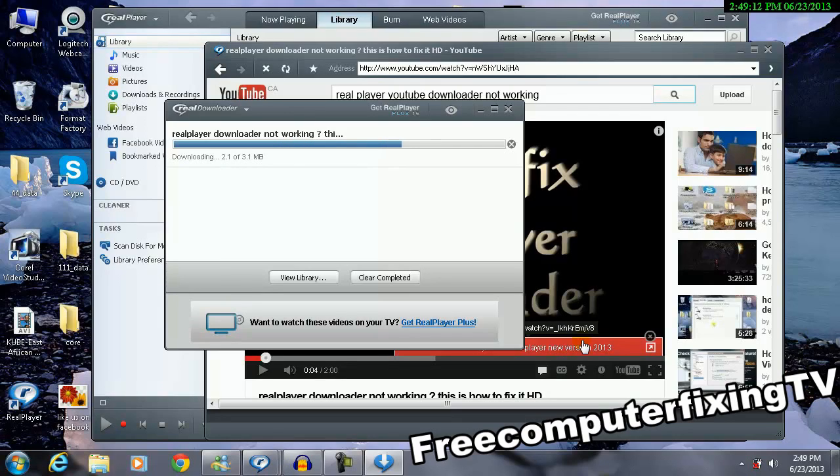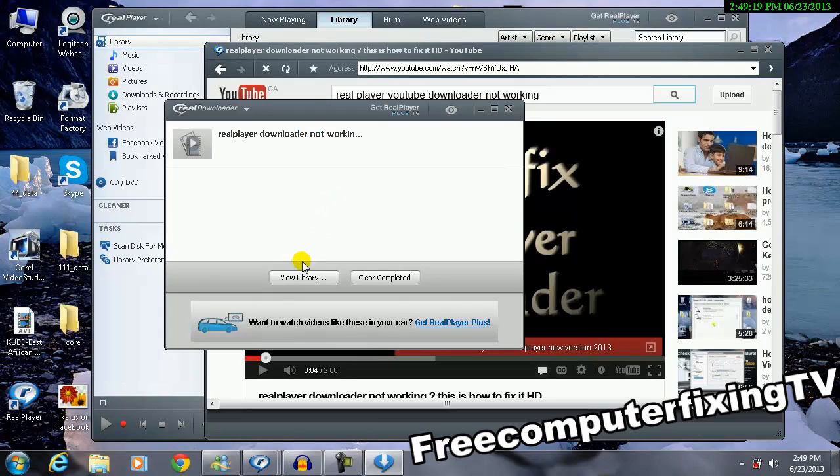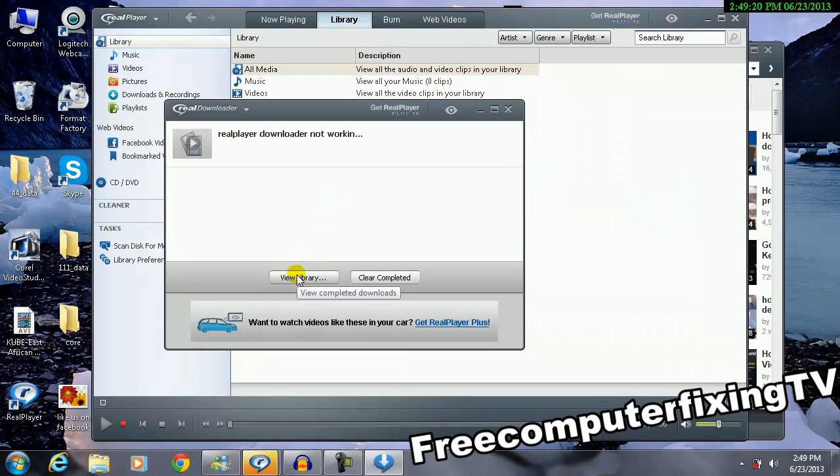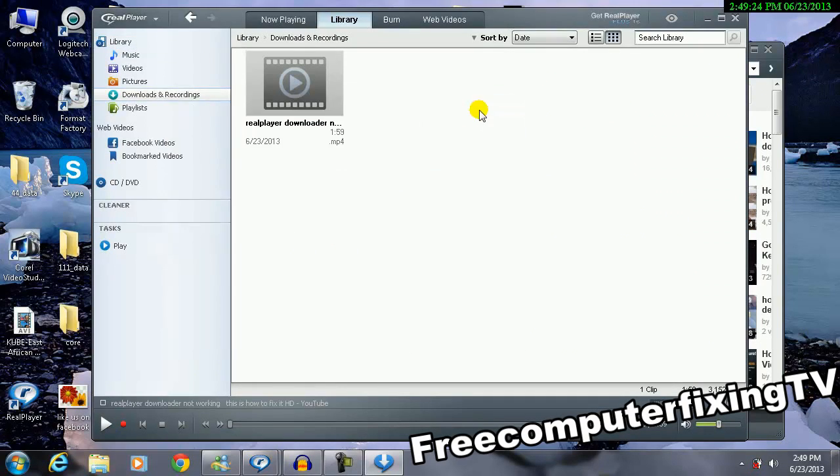After that, it's going to download the video into your computer, and when it finishes, click View Library. As you can see, the video is right there, so I'm going to click View Library just to see if the video is there.